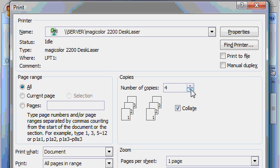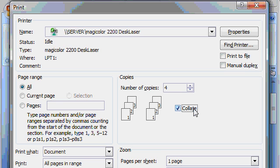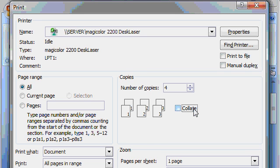For a multiple page document, you can also pick whether you want the pages collated or not. For example, if you have a three-page document and you select Collate, the printer will print out 1, 2, and 3, and then 1, 2, and 3 again. If you turn Collation off, it will print all the page 1s, then all the page 2s, and so on. Collating is easier if you want to hand them out, however, turning Collation off means the printer will spit pages out faster.